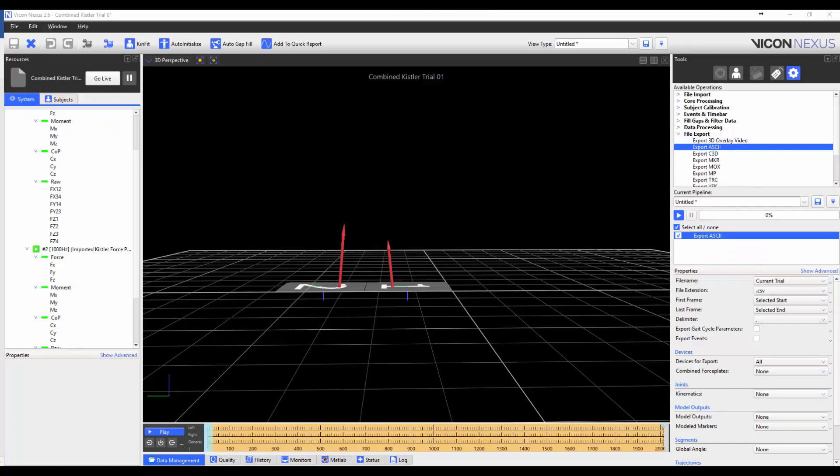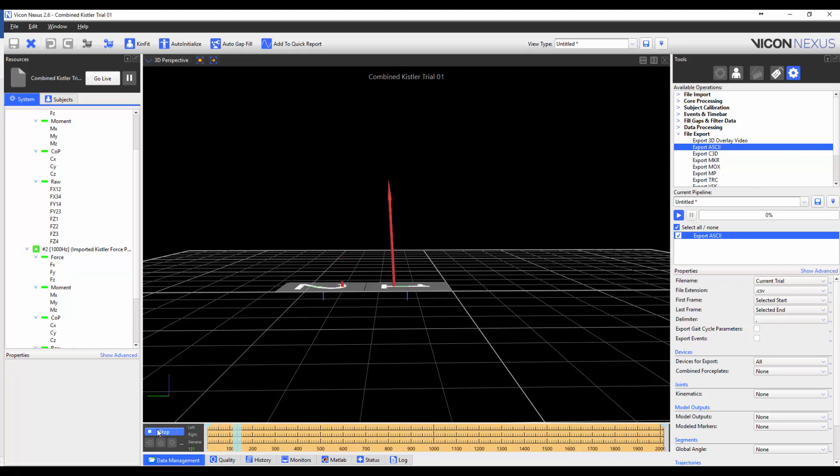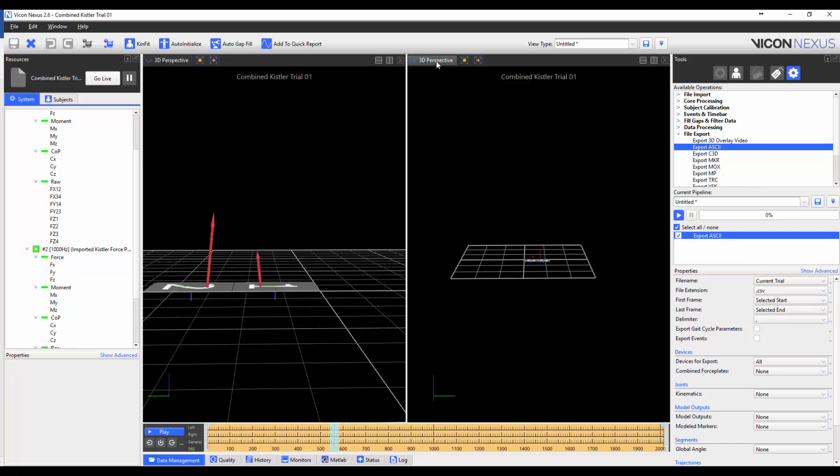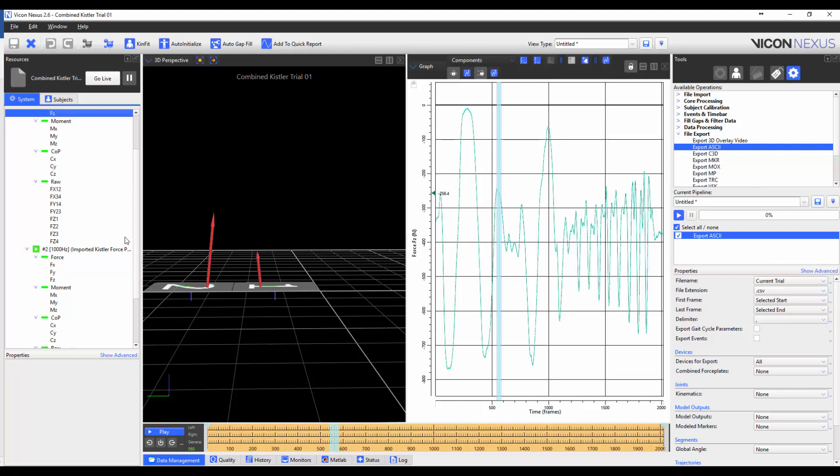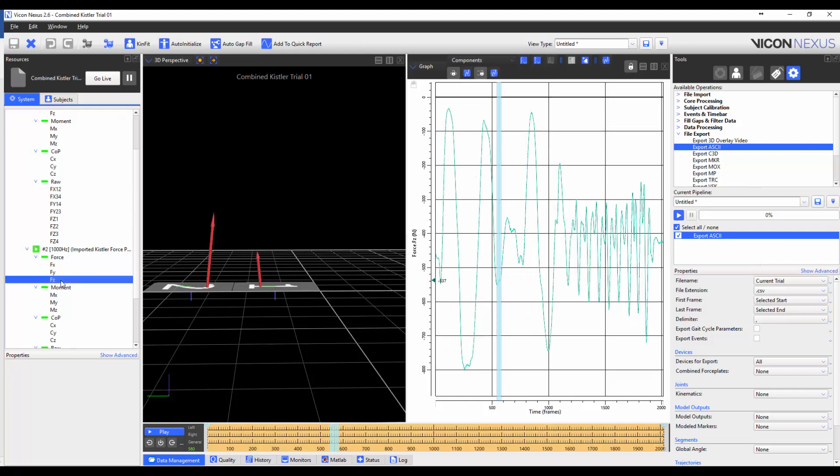We can now combine selected outputs from multiple force plates, both in live mode and with the trial loaded. In this example, I have a subject standing on two force plates, and they are shifting their weight between the two plates. We can plot the FZ component of each plate individually, and together.